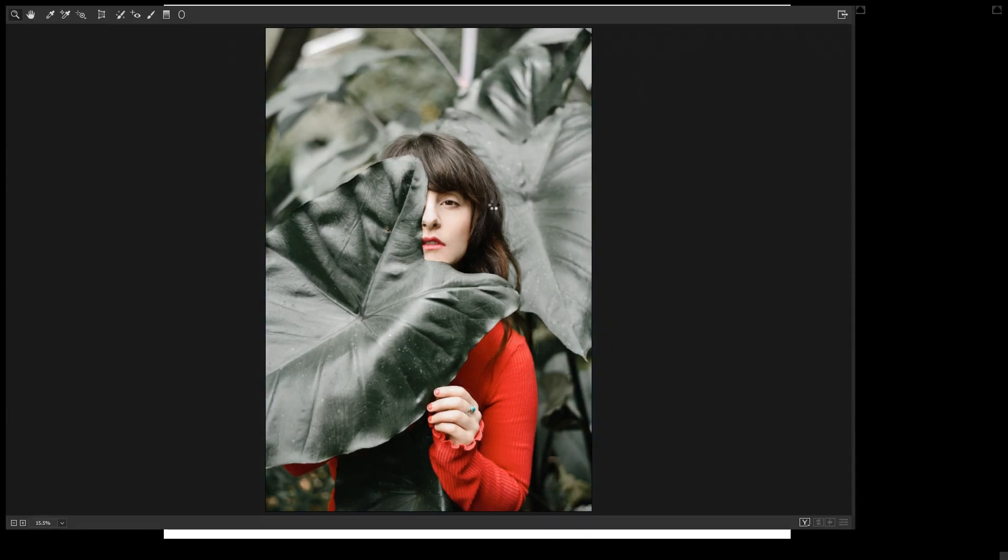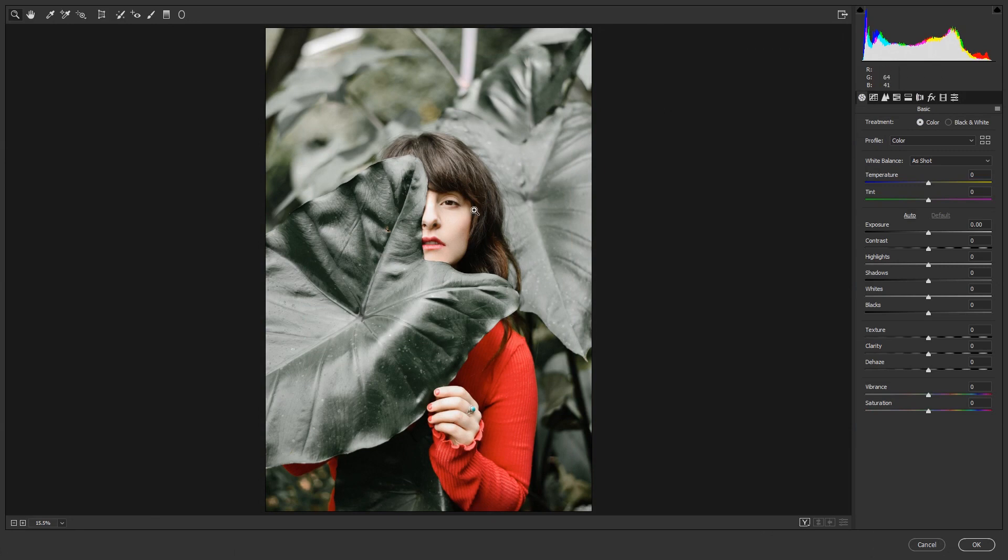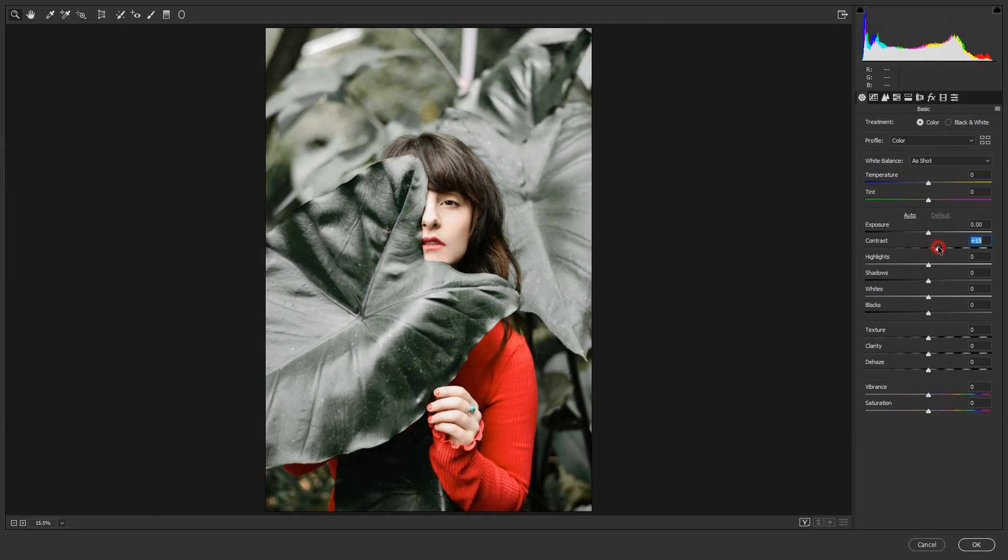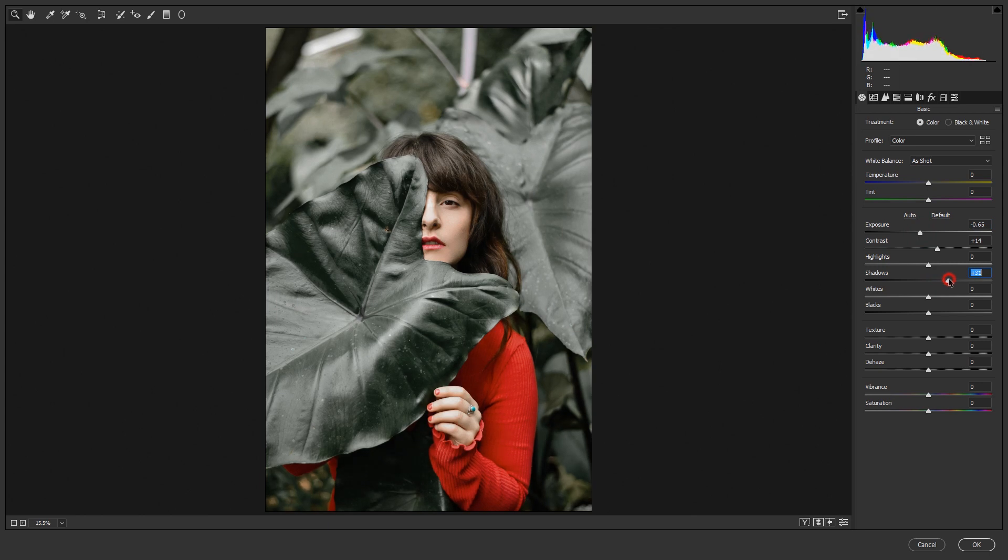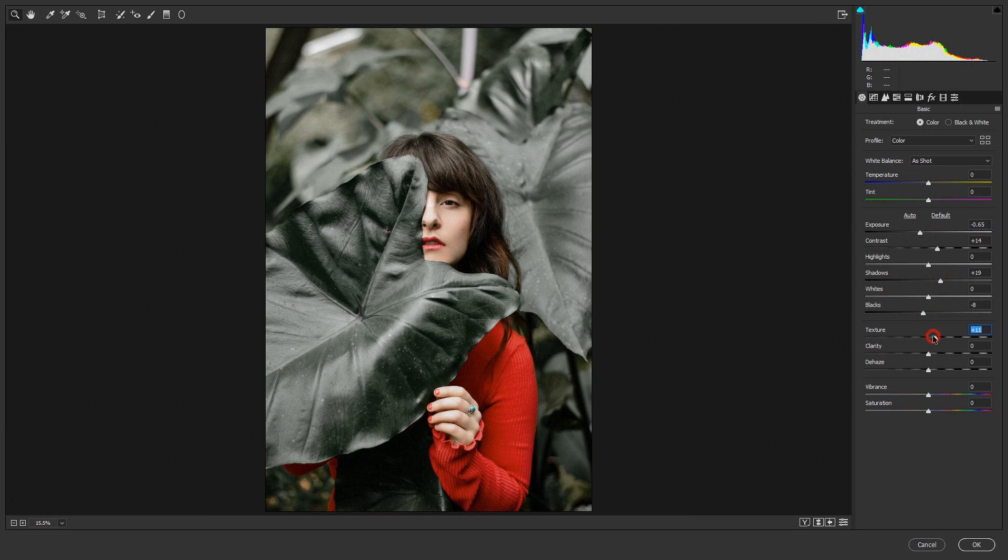Now I'll just match up my lights. Increase contrast and decrease exposure, just a little bit of shadow. I'll increase blacks, texture, and dehaze.